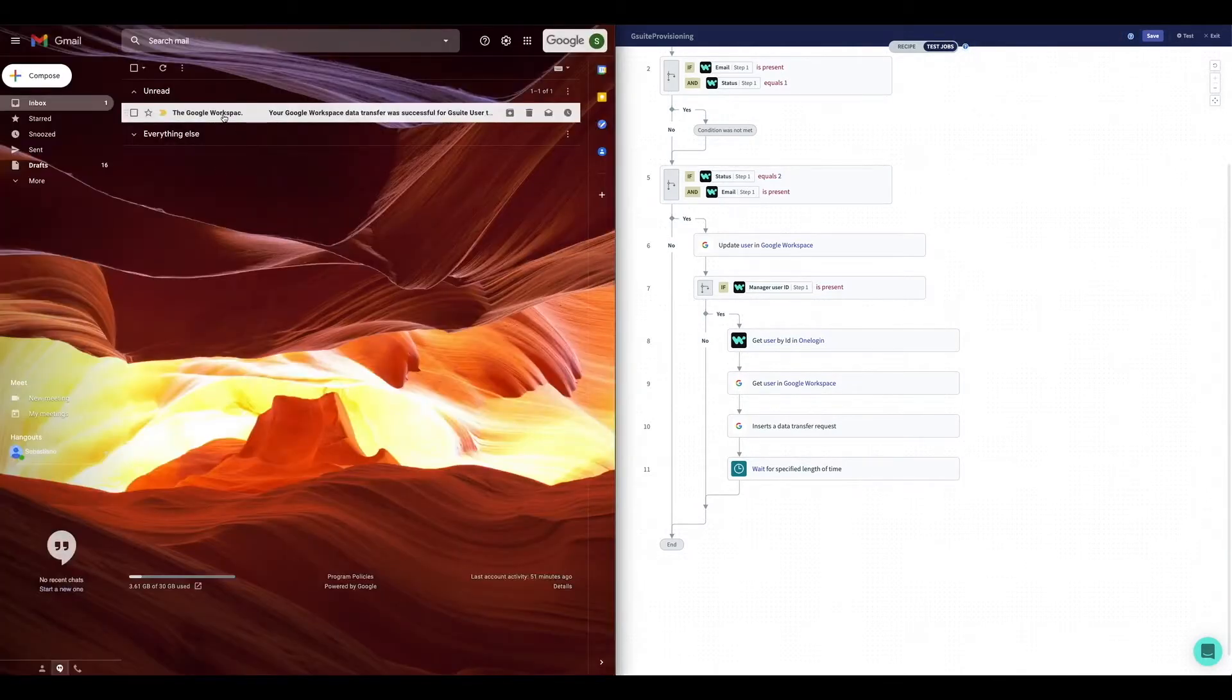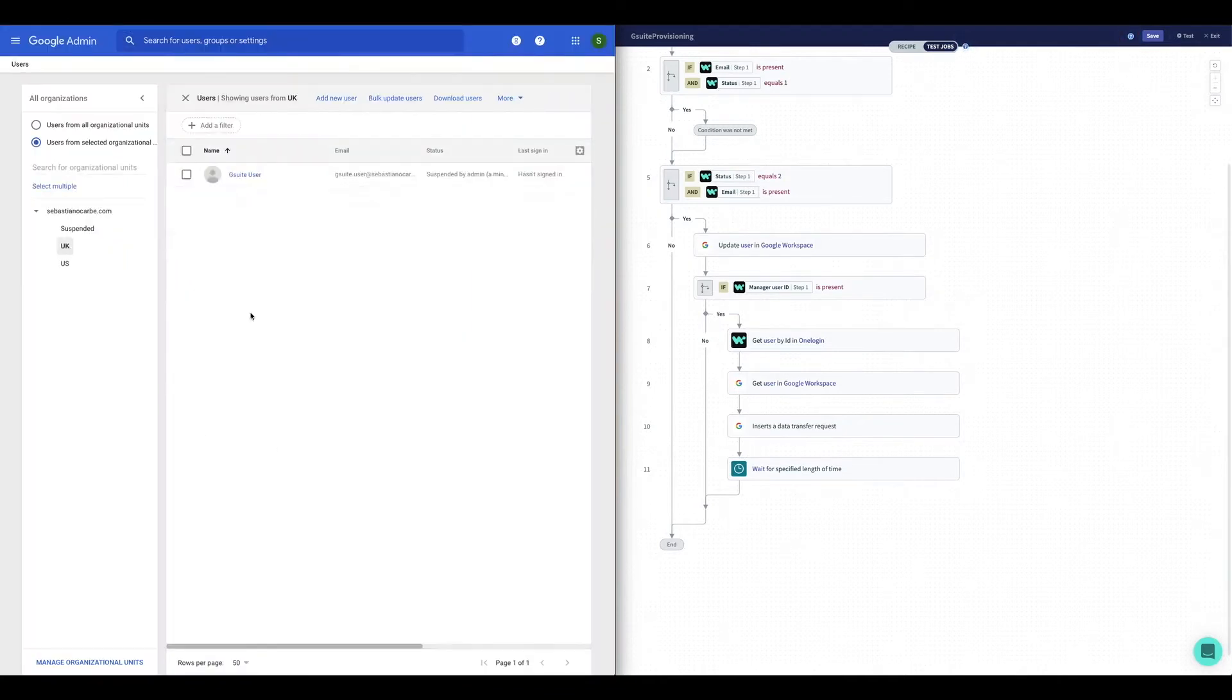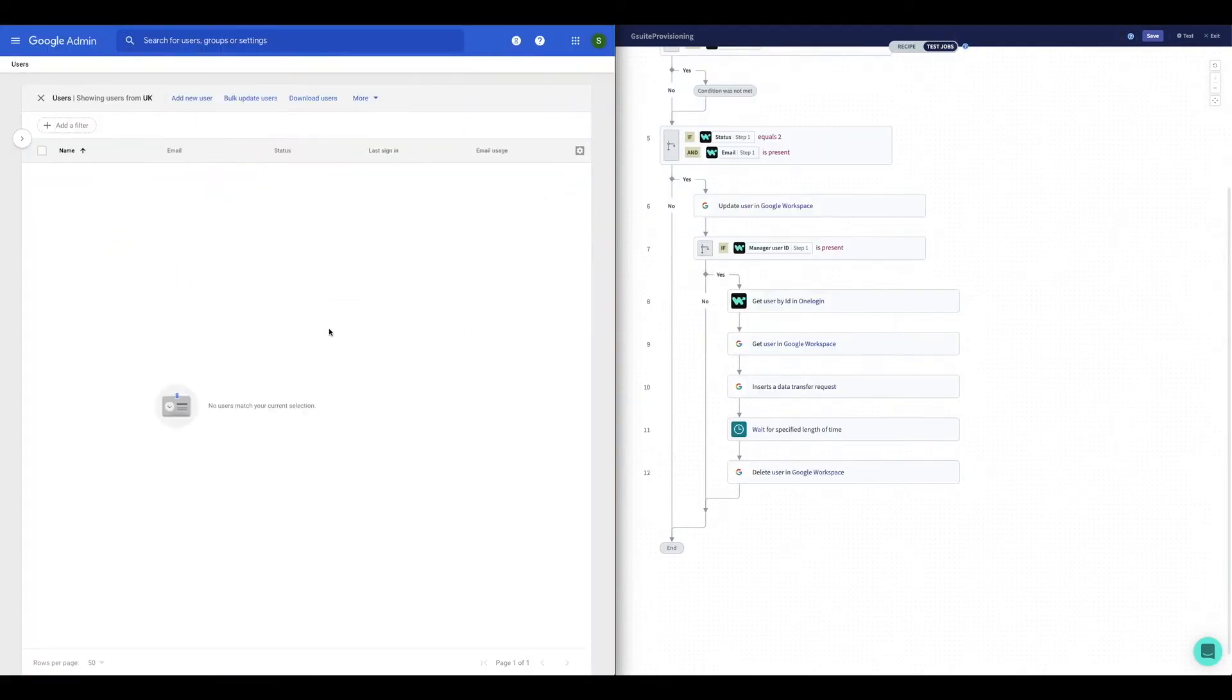We can see here the email of the transfer being accomplished. The account has also been deleted in G Suite and that concludes our demo.